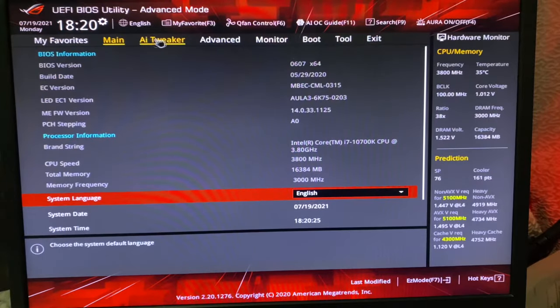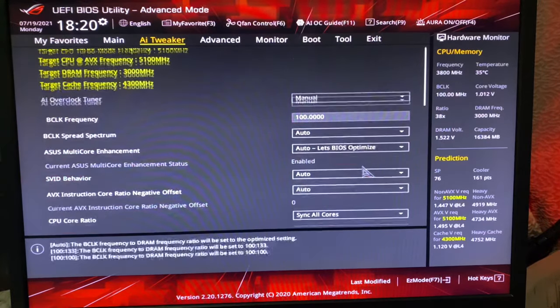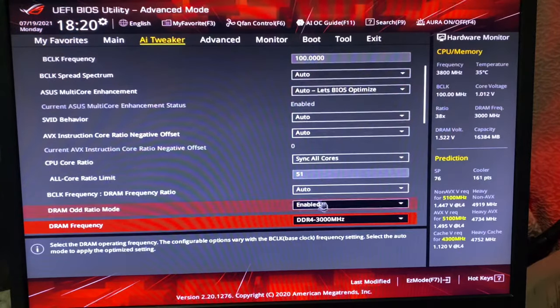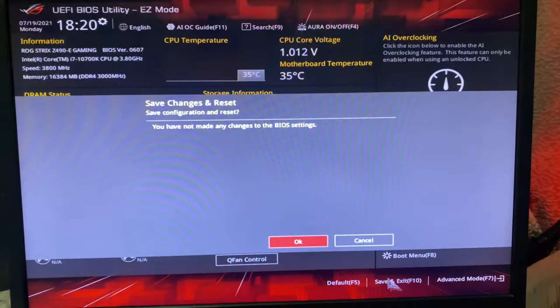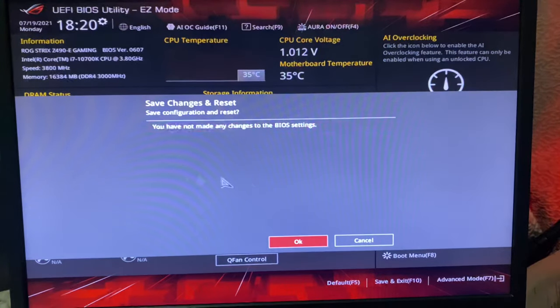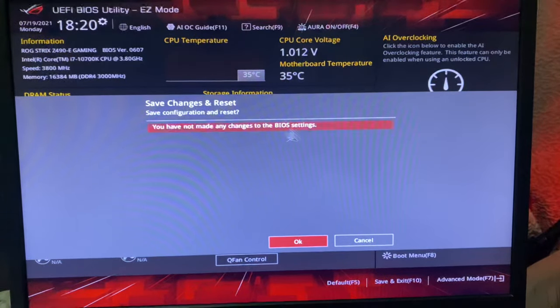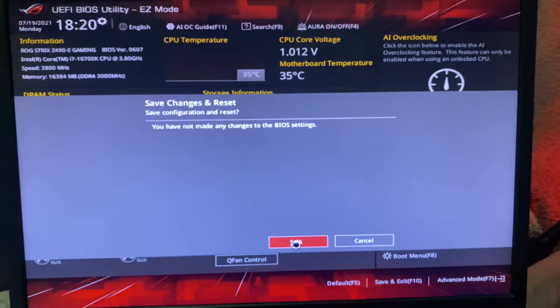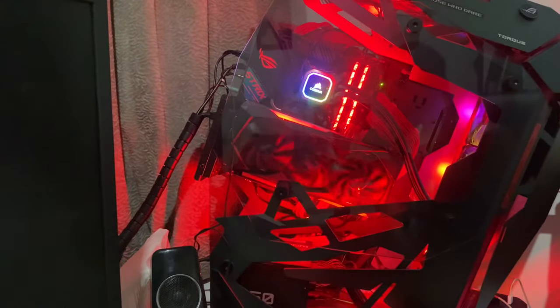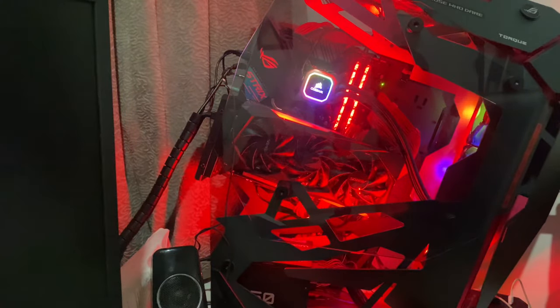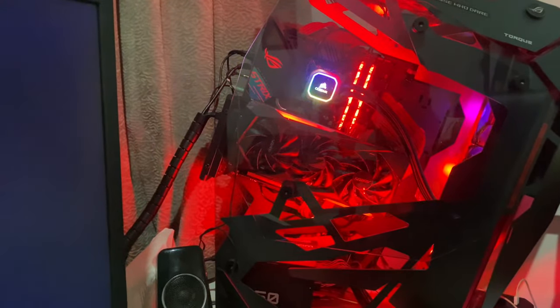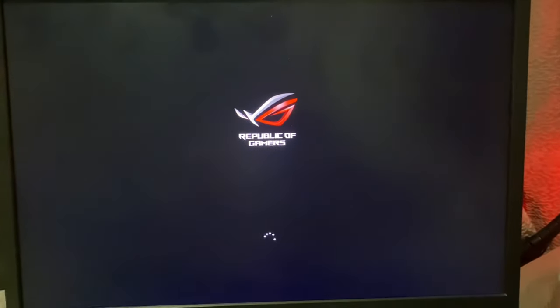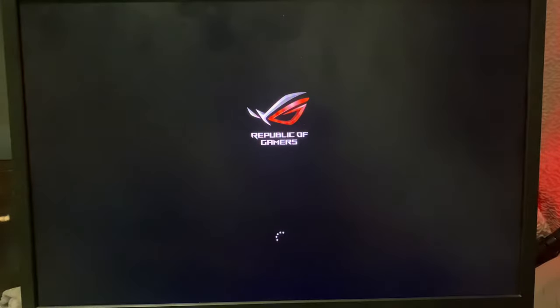Just put it on Normal and just change these two settings: Advanced Mode, AI Tweaker, Manual, and all the settings which I said. Then you have to do Save and Exit. You will see what changes you have made. Press OK. Then your system will restart couple of times. That's not a problem.